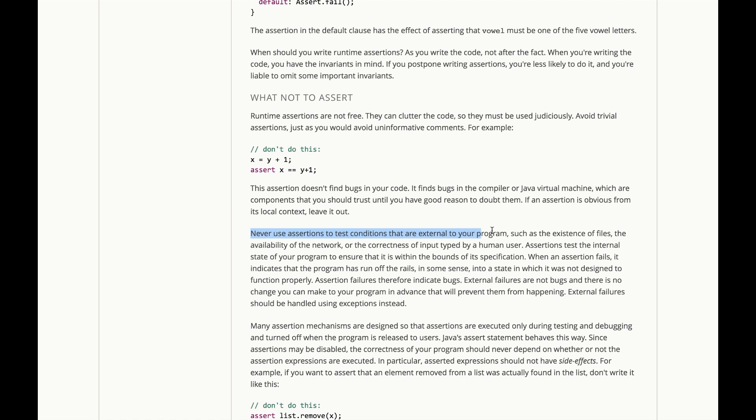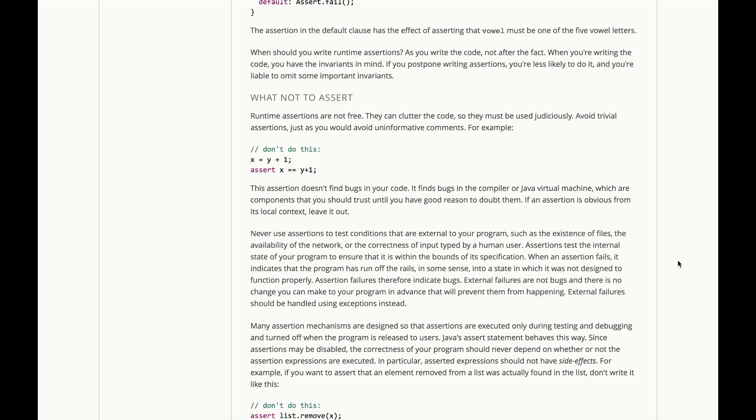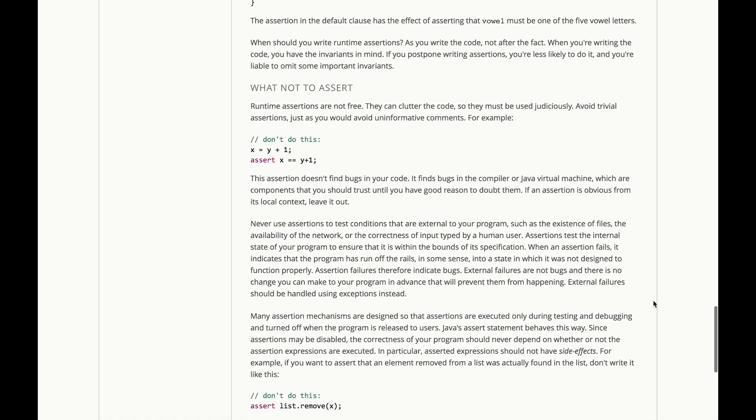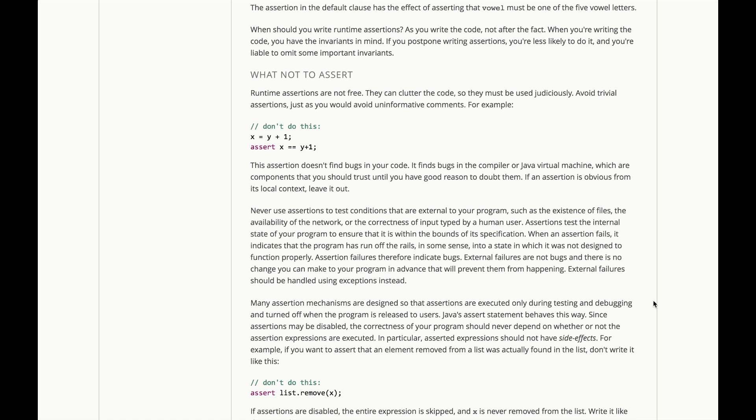Now, never use assertions to test conditions that are external to your programs, such as the existence of files, the availability of the network, correctness of input typed by a human user. Assertions should test the internal state of your program to ensure that it's within the bounds of its specification. When an assertion fails, it indicates that the program has run off the rails, in some sense, and to a state in which it was not designed to function properly. Assertion failures should indicate bugs.